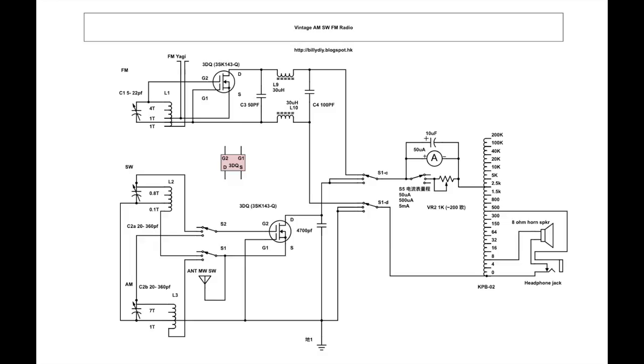This is the circuit diagram. I am using 3DQ MOSFET here but you can replace it with a diode if you like. On the top is the FM circuit where you have a conventional 3DQ FM radio circuit. The middle one is the shortwave circuit. The bottom one is the AM or MW normal broadcast radio frequency. So you have four rotary switches that I can use to switch from FM, shortwave to AM.